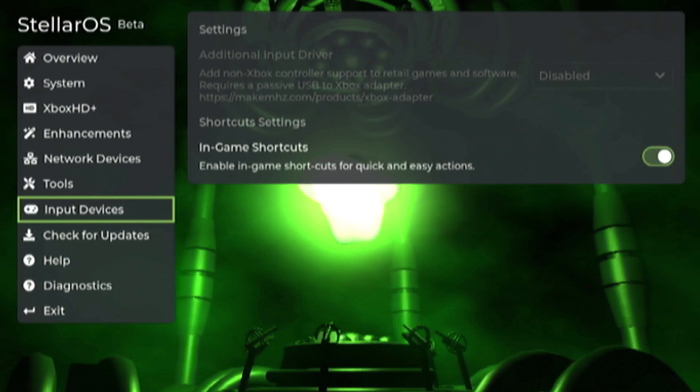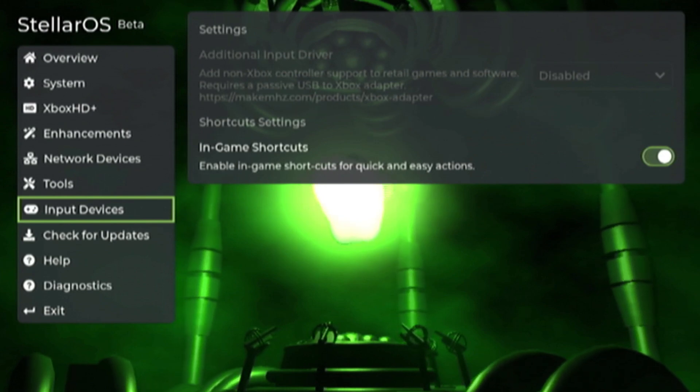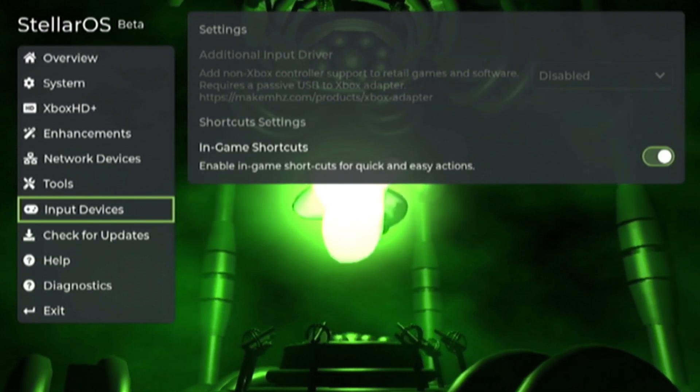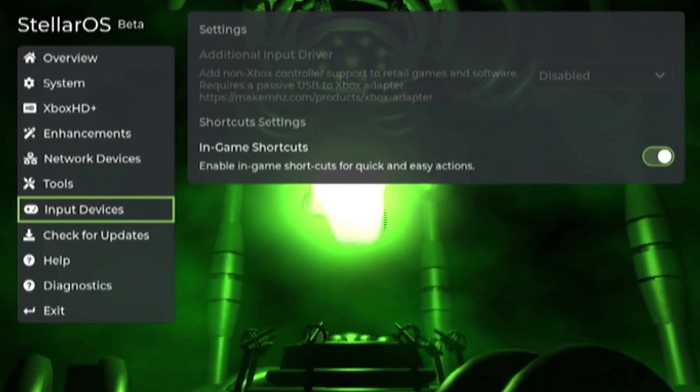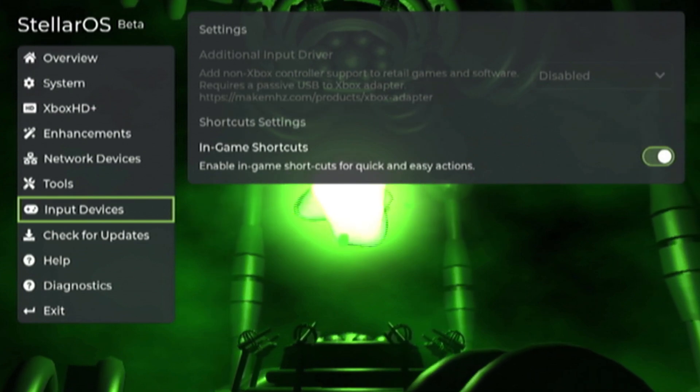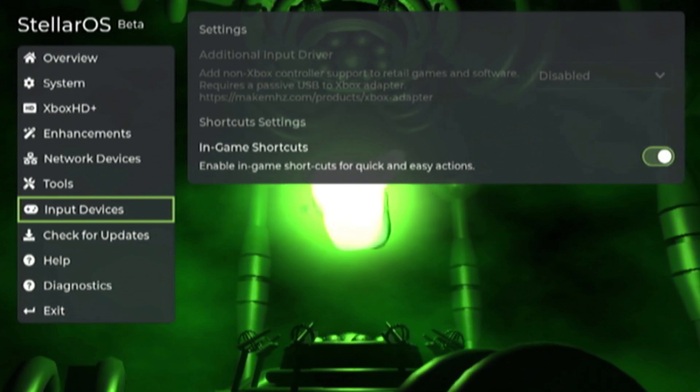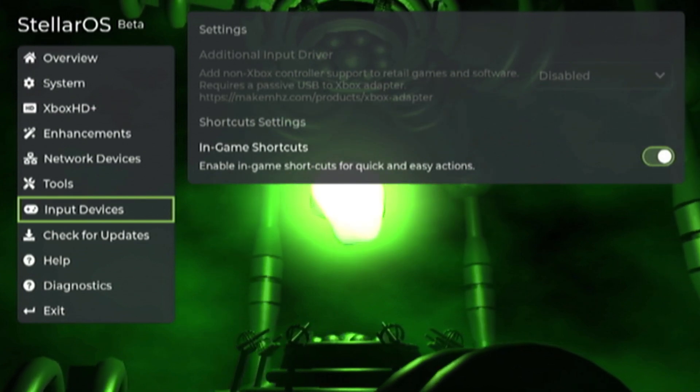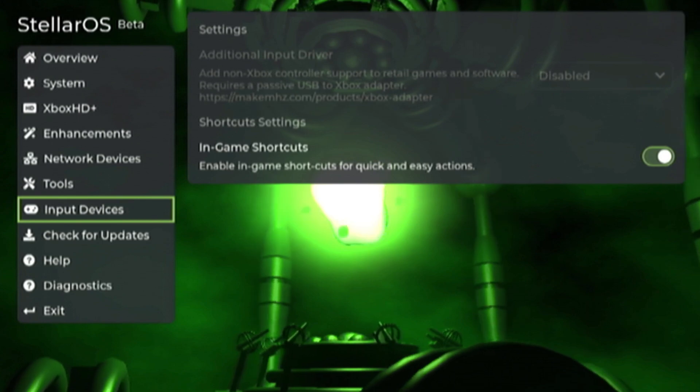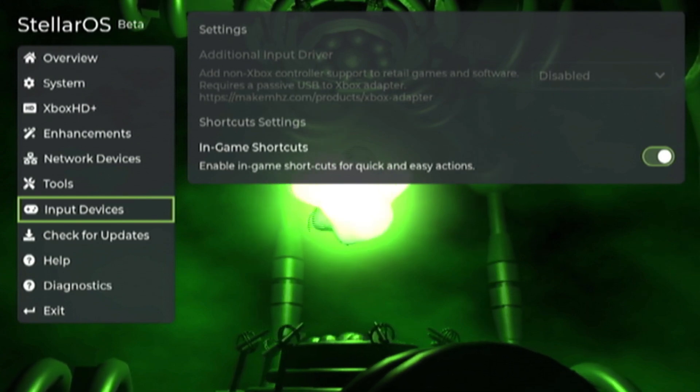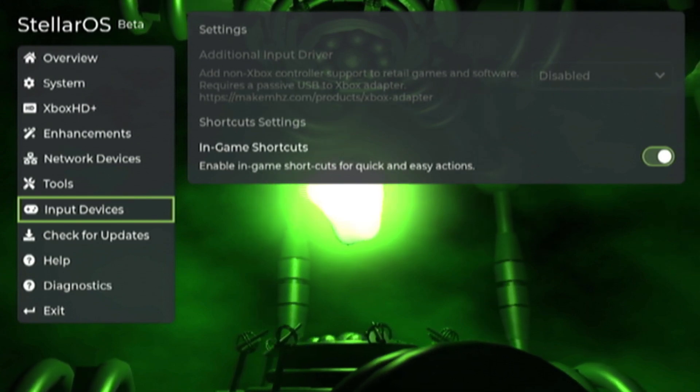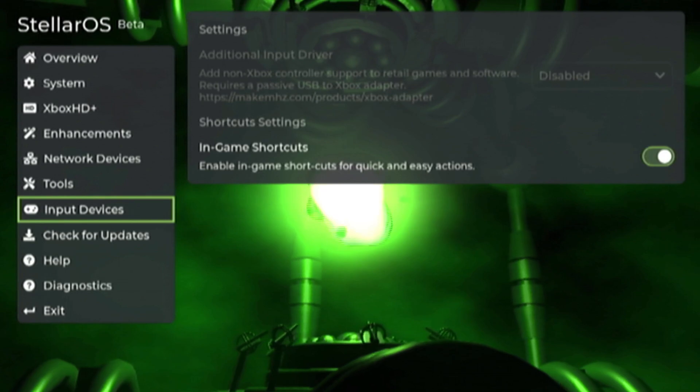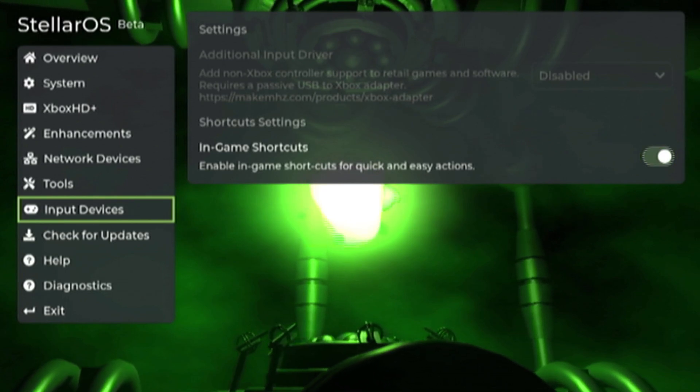Next tab is our input devices. So this is where additional drivers are going to be available to use things like Xbox 360 or Xbox One controllers on the original Xbox with a USB adapter. And then there's also the in-game shortcuts key here as well that you can enable or disable if you want to get rid of things like in-game reset.